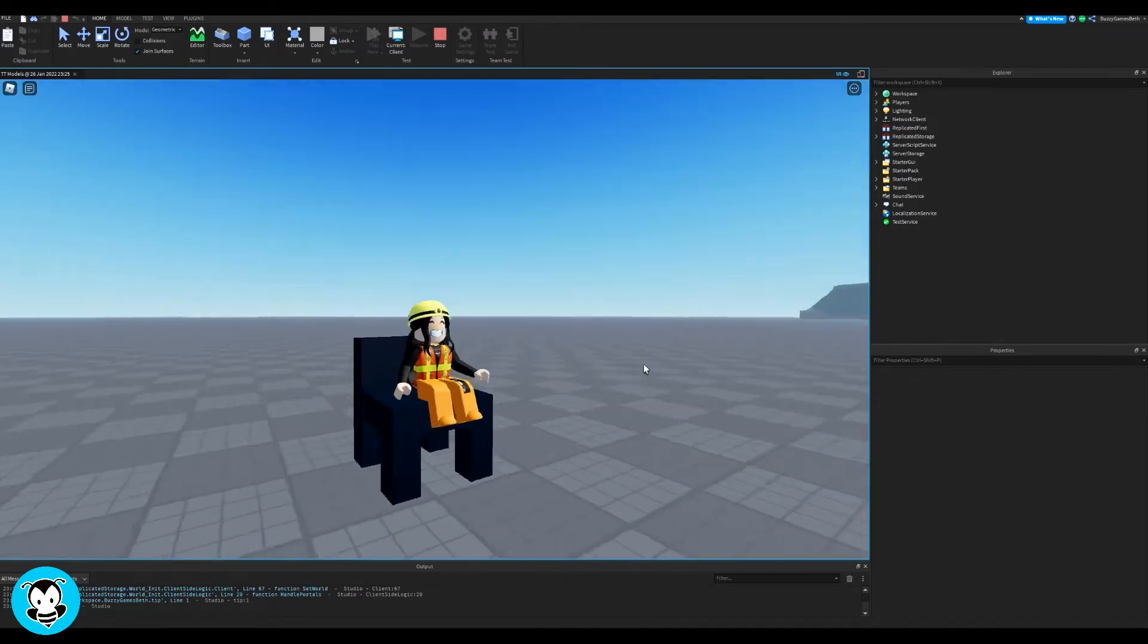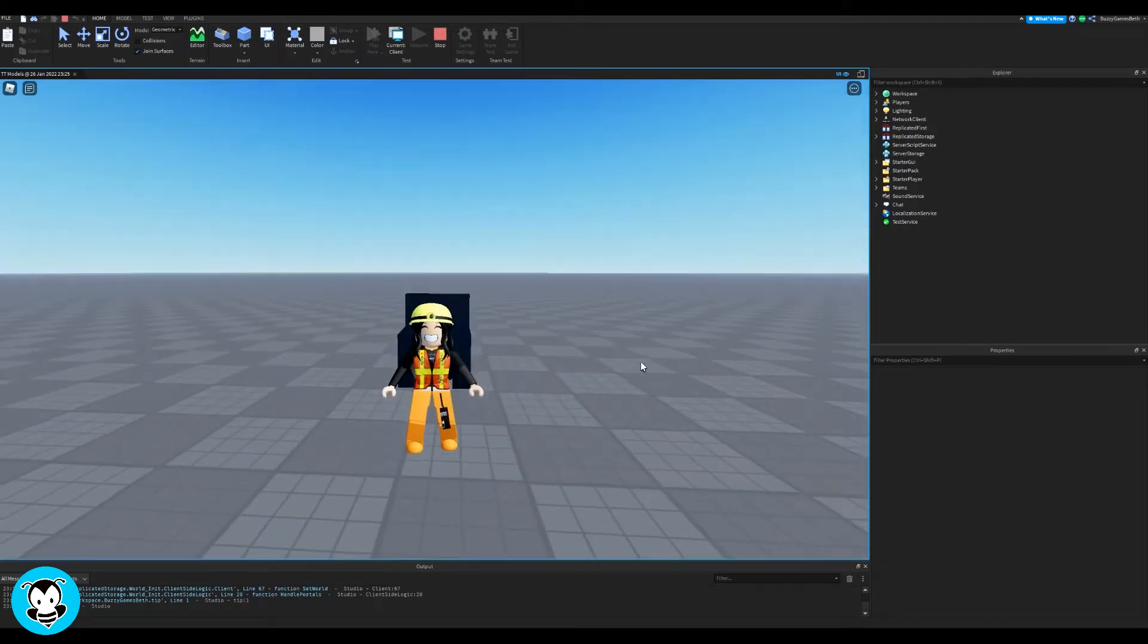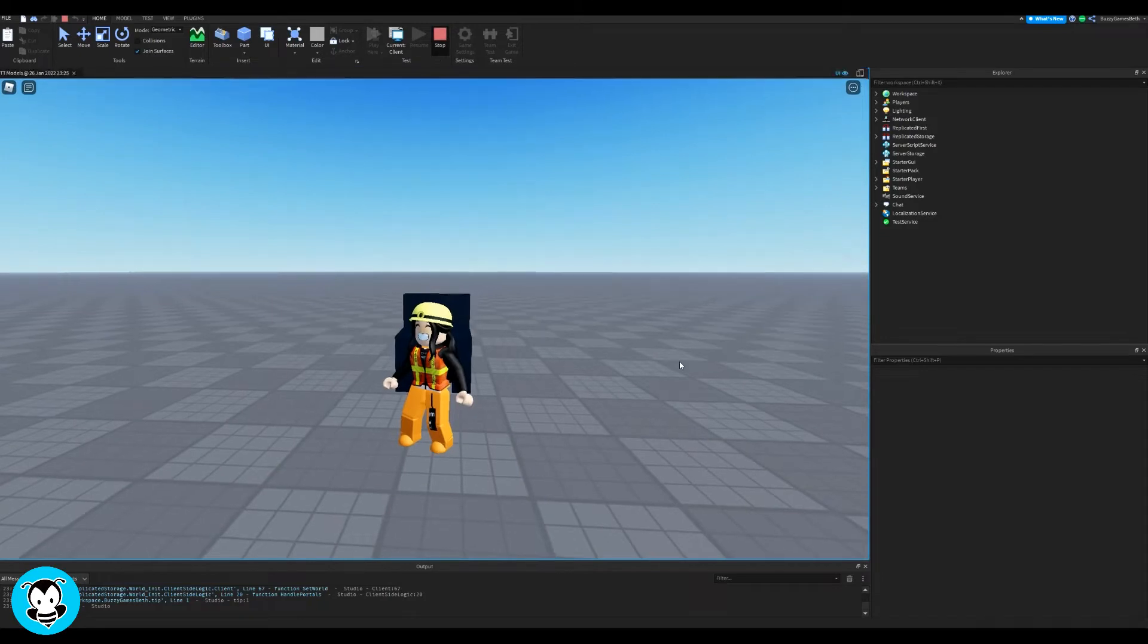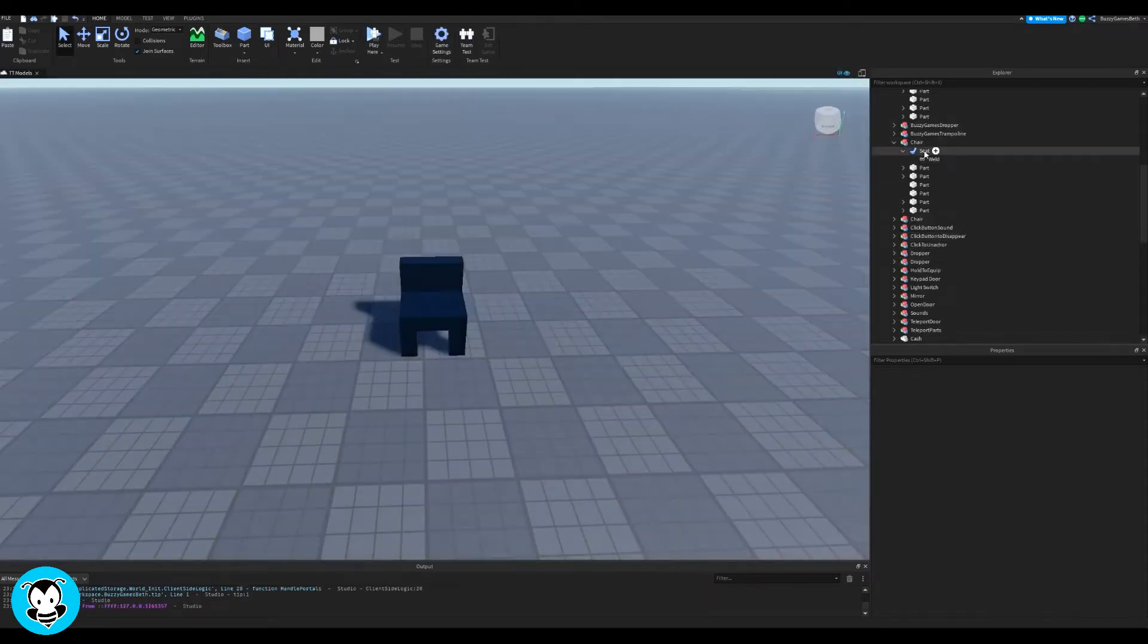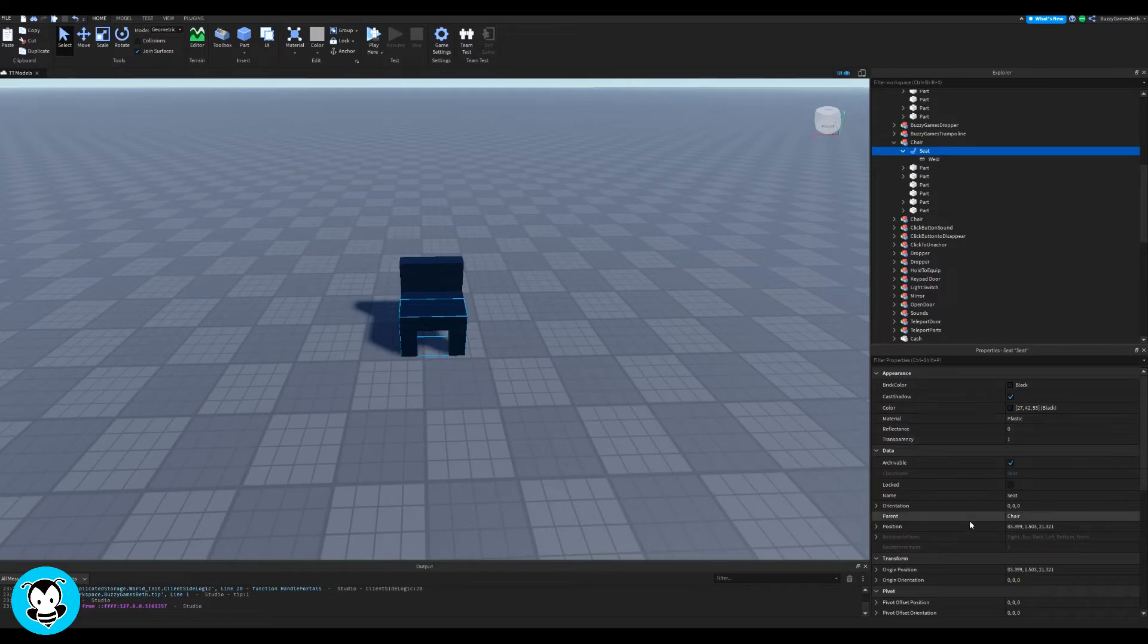So normally if we walk up to a chair right here, it automatically puts us in a sitting animation. But we want to do it so that we hold E in order to sit.